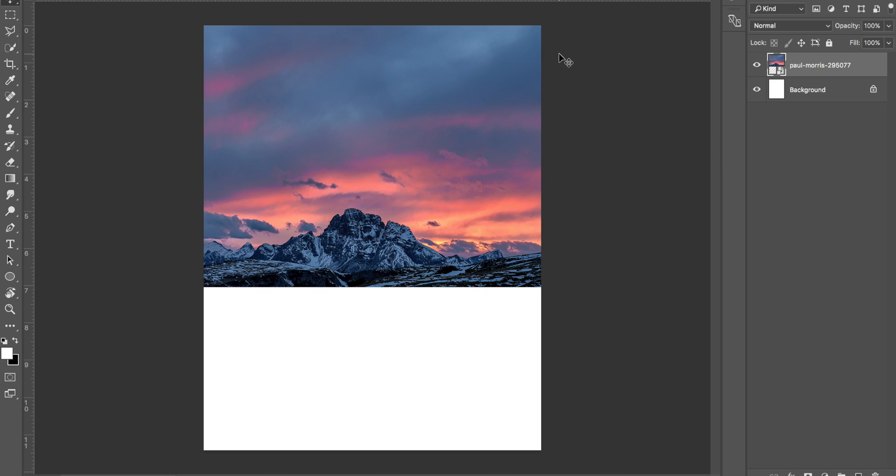Yo guys, we are back again with another video. Due to popular demand, we're going to be doing yet another Photoshop tutorial. In today's tutorial, we're going to be showing you how you can make reflections, so you can make things like lakes and water but make it realistic. This is how you're going to do it.